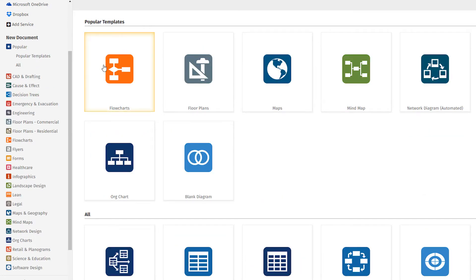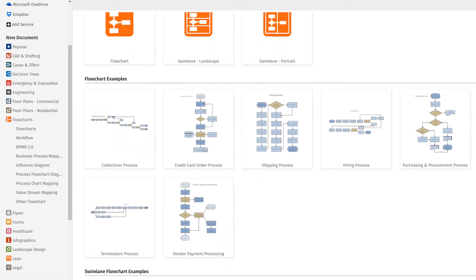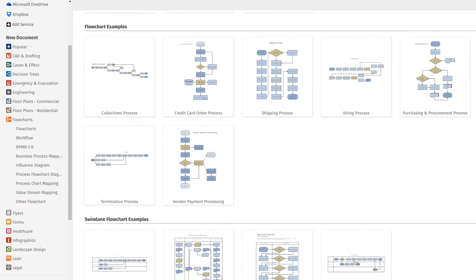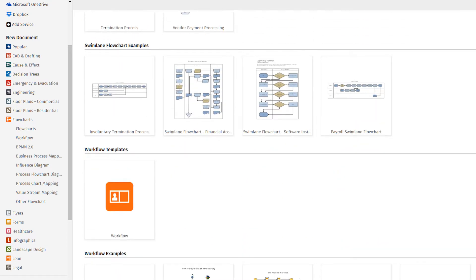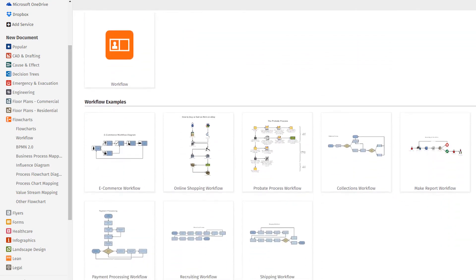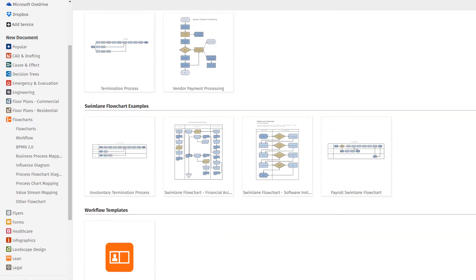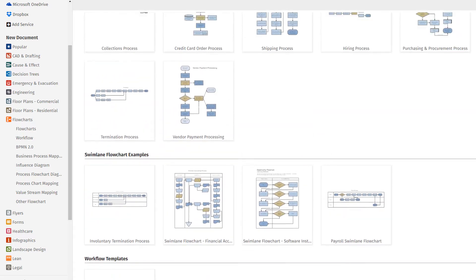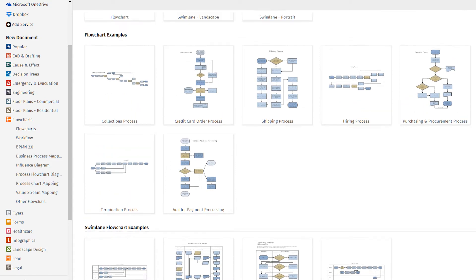We're going to use the flowchart template. In the template preview area, you're given three flowchart template options. Just below that, you'll find sample diagrams. The sample diagrams are a great way to get started on your next diagram. Samples can inspire you or simply give you an idea of how to use that particular template.